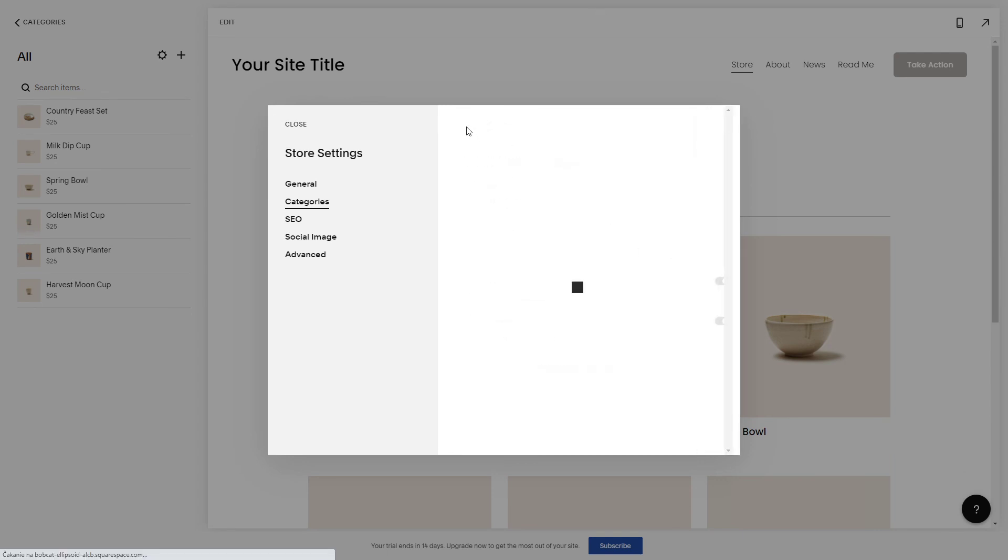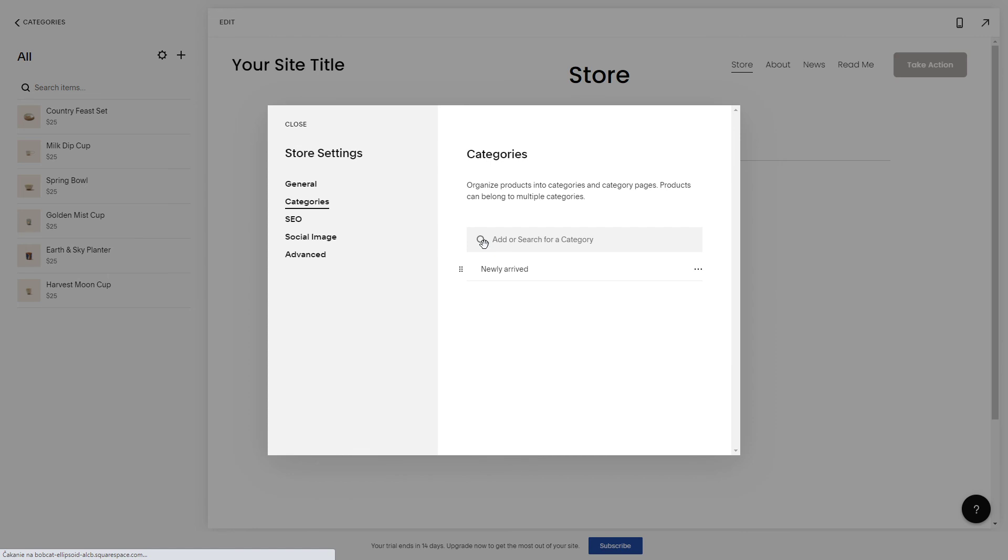If you're happy with that just click back and as you can see you have edited the category.